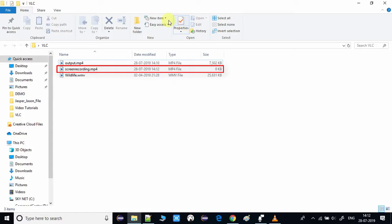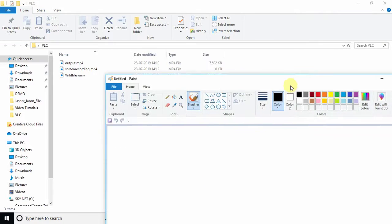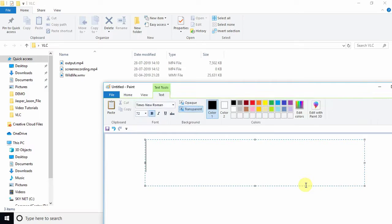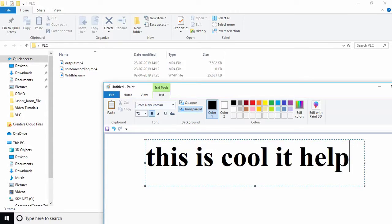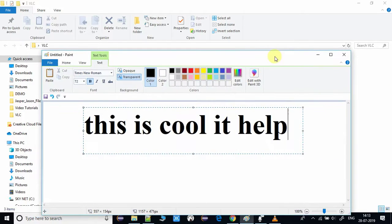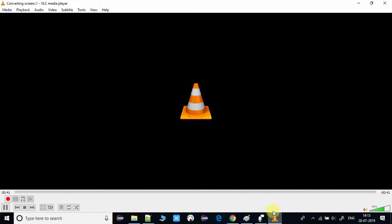The recording process will take some time. Everything on the screen is being recorded right now — I'm doing some activities, I just opened Paint, and all of these activities will be recorded by VLC and saved as an output video. Once you have finished your activities, go to VLC and click the Stop button to stop the recording.